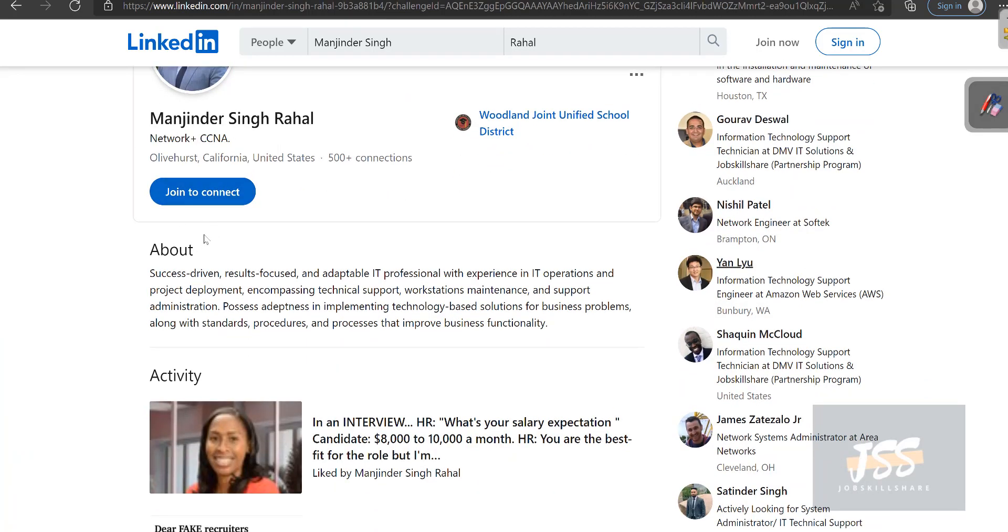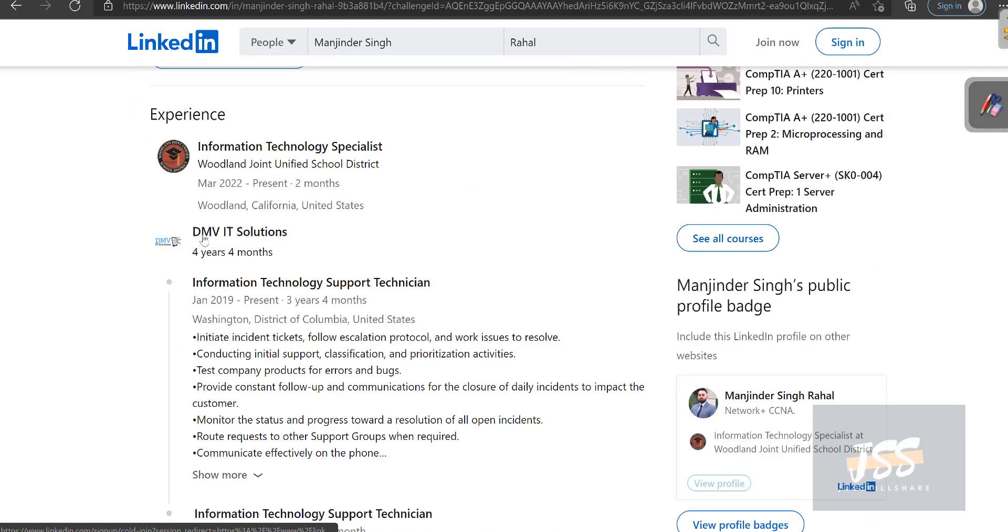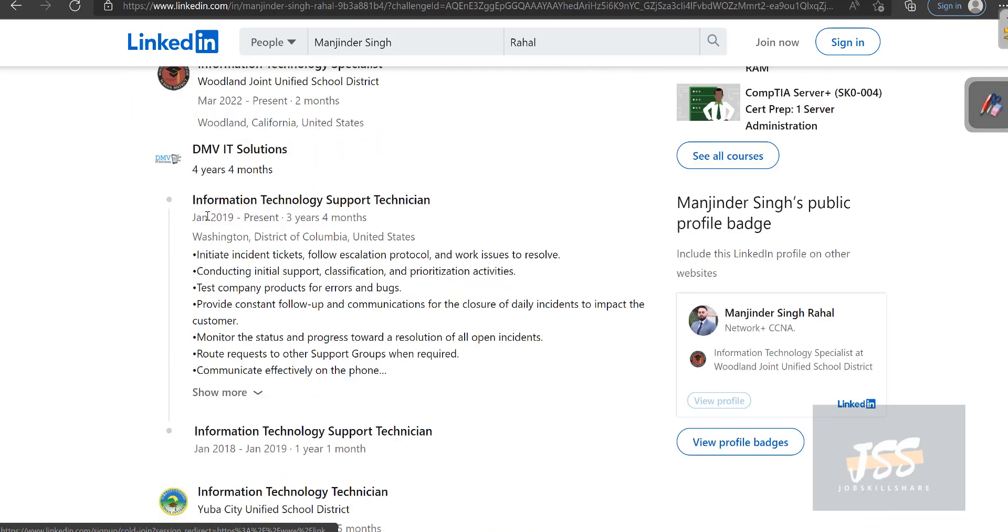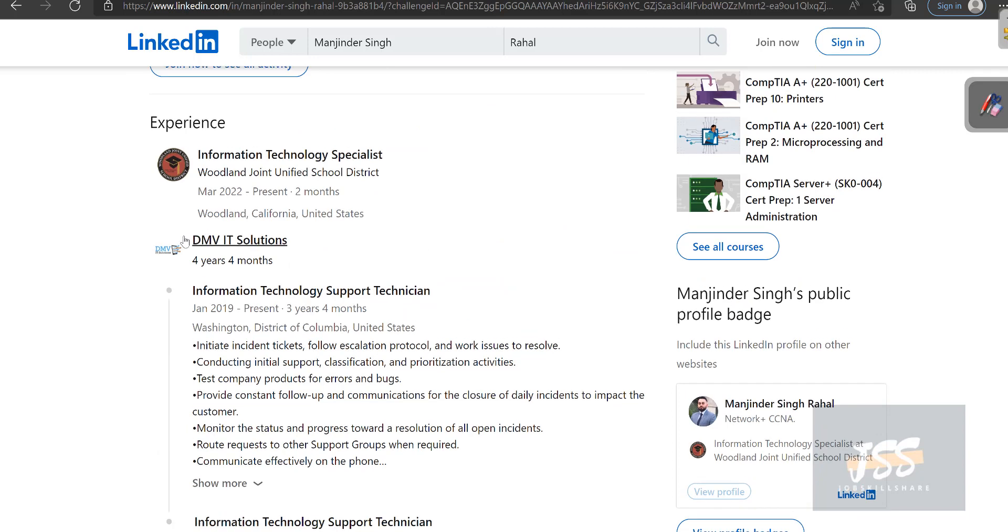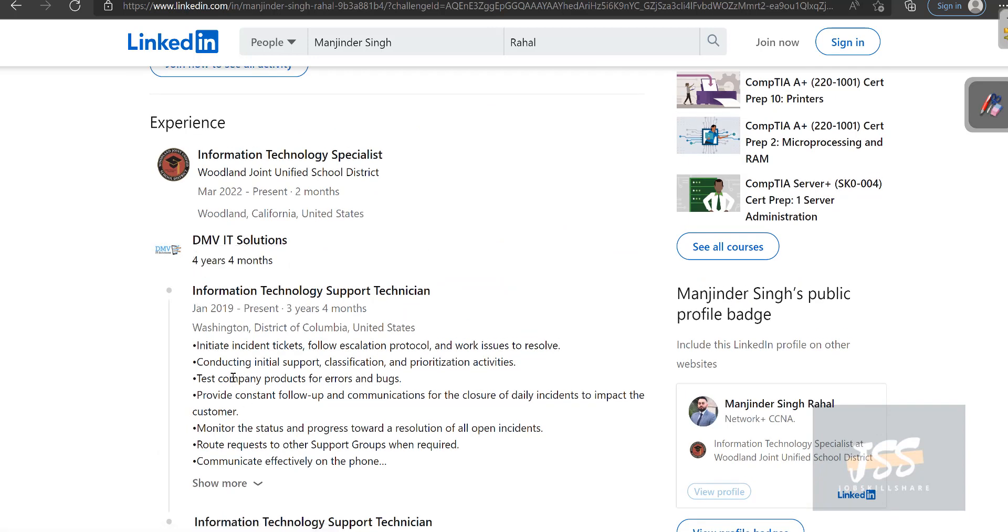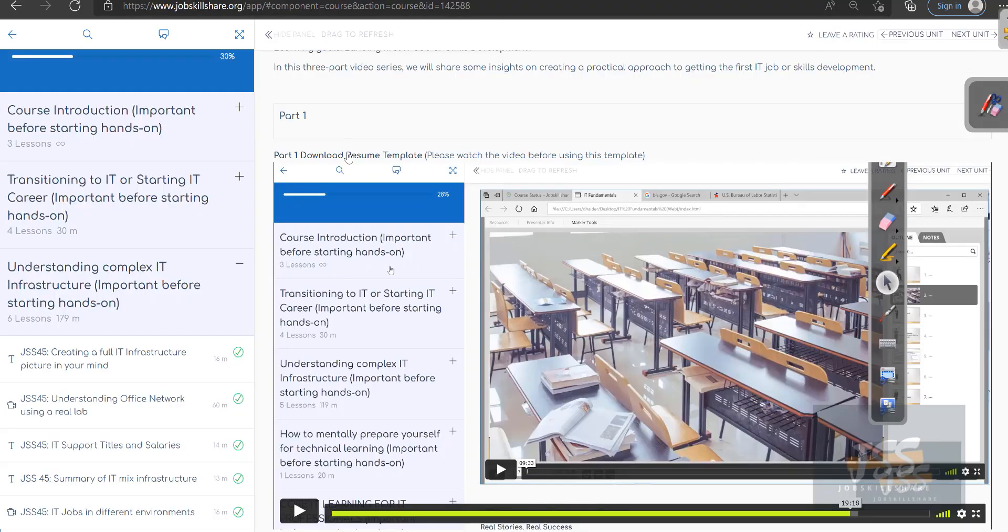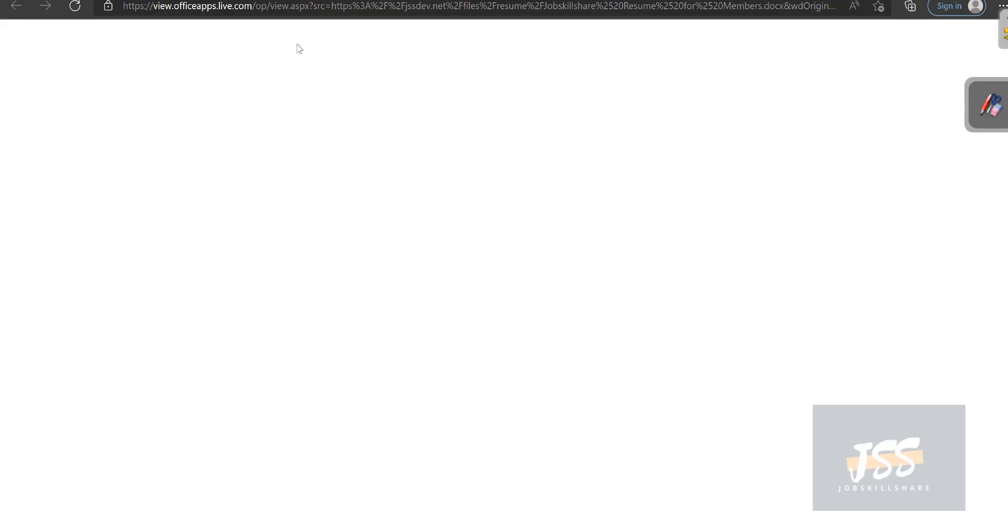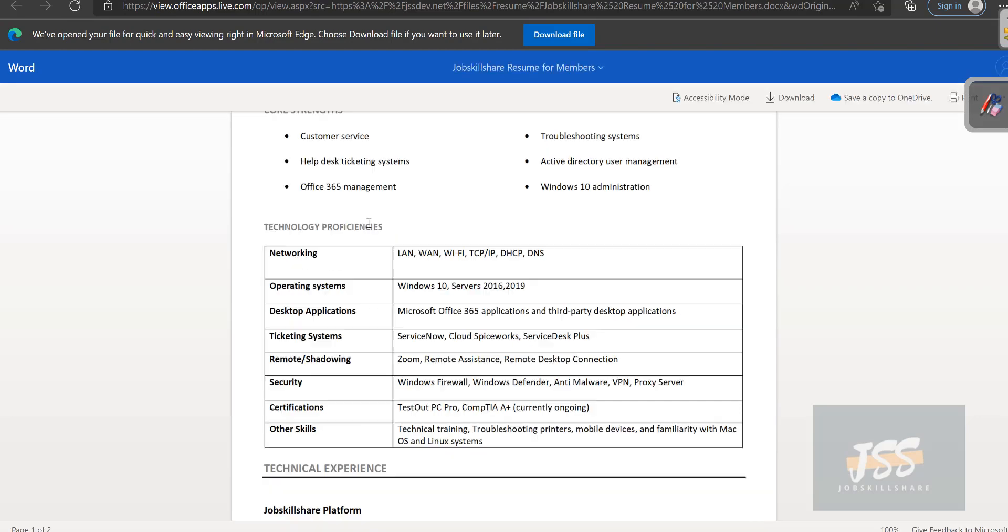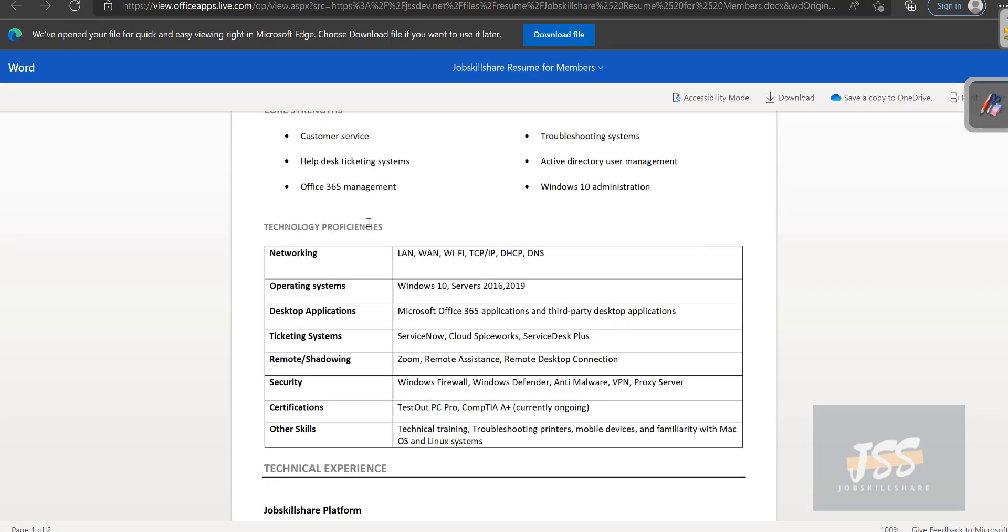To give you some confidence, let's watch some of the JSS members. For example, Maginder started with JSS. If you scroll down, you can see DMV IT Solutions is on there, and this is very powerful stuff when it's on the profile and on the resume. If you've been following these videos, I'm hoping you downloaded this template and are working on this resume at this point.